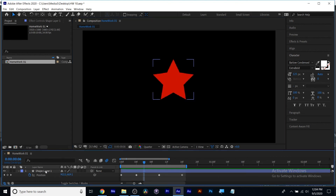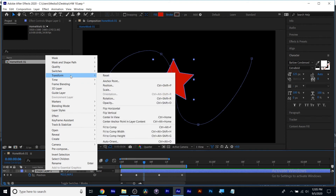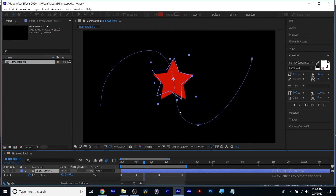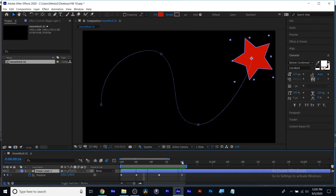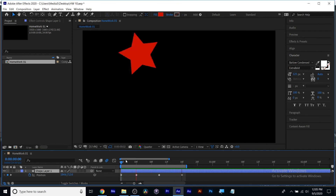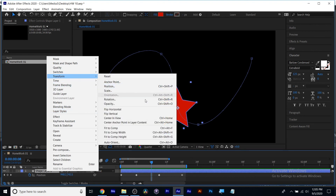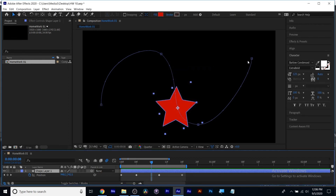I want to show you one more thing while we're in motion paths. If I select the layer, right-click, choose Transform, Auto Orient, Orient Along Path — you can see now the star is rotating as it goes along the path, almost like a car going down a winding road. So that was: select the layer, right-click, Transform, Auto Orient, Orient Along Path. That way your shape will stay facing the same direction as it goes around the corners.